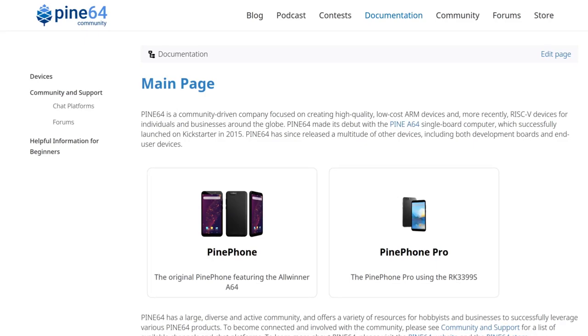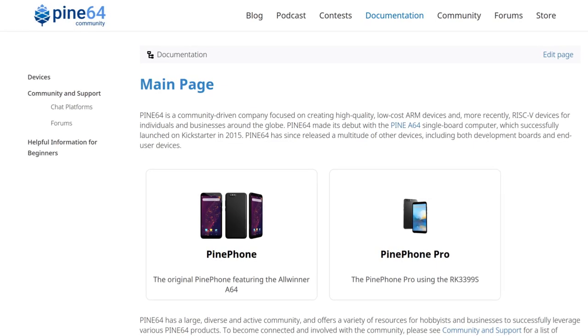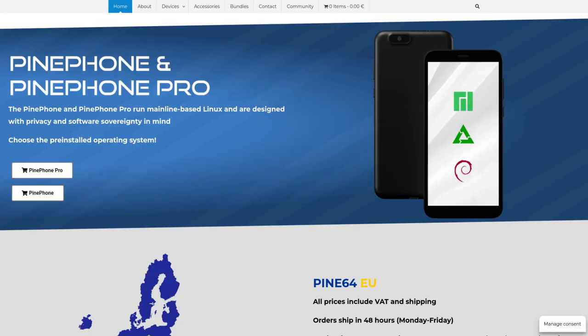Lastly, Pine64 EU will be restocking the PineSOL V2 on April 1st instead of the planned March 31st. However, subsequent Pine64 V2 restocks in April will land on Fridays with the first scheduled for April 8th.